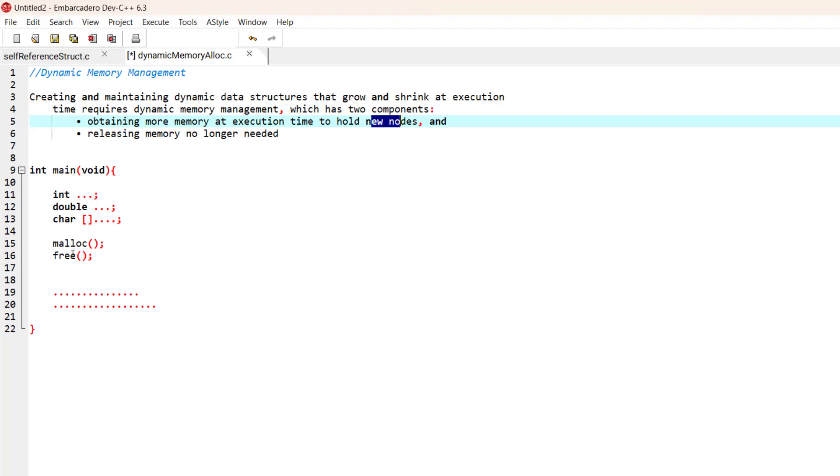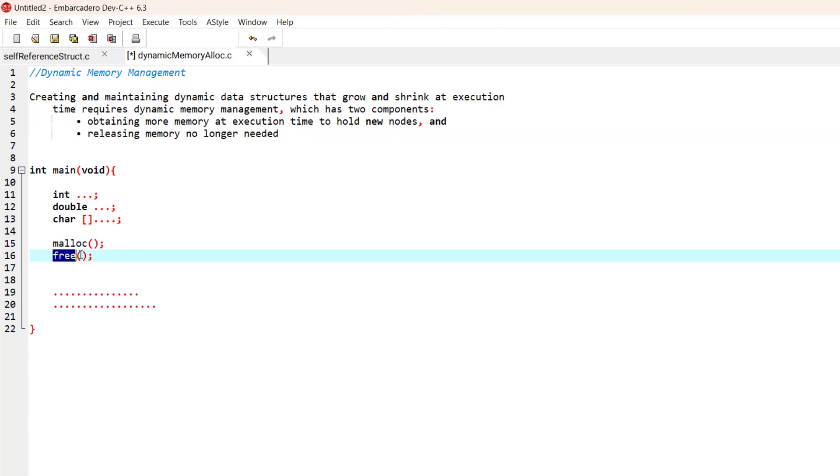Basically, we can obtain the memory using the malloc function and we can free it using the free function. Now let's go through a very simple example.